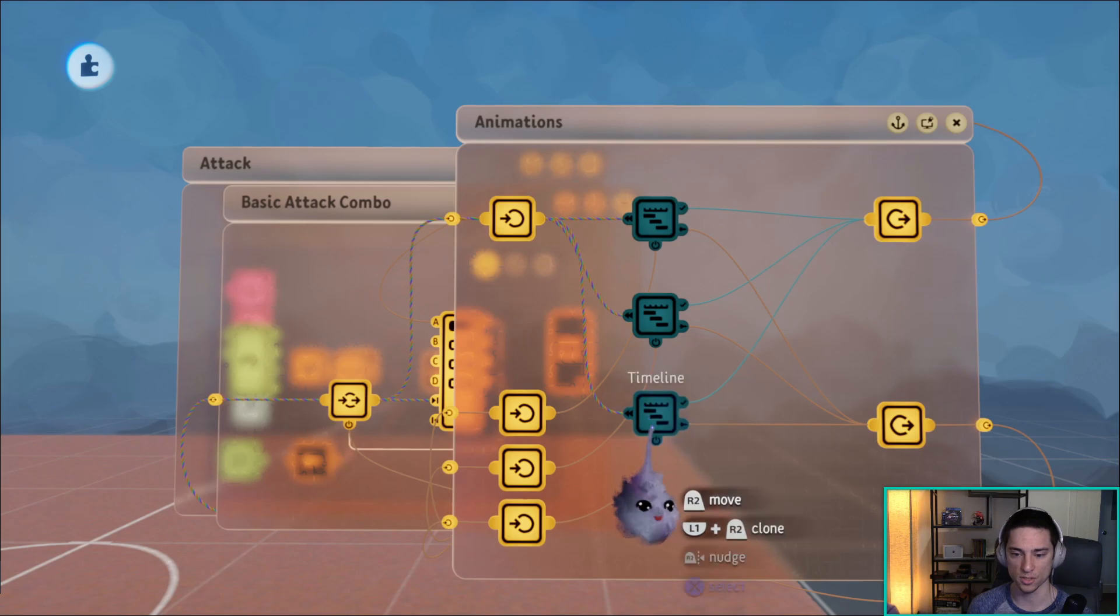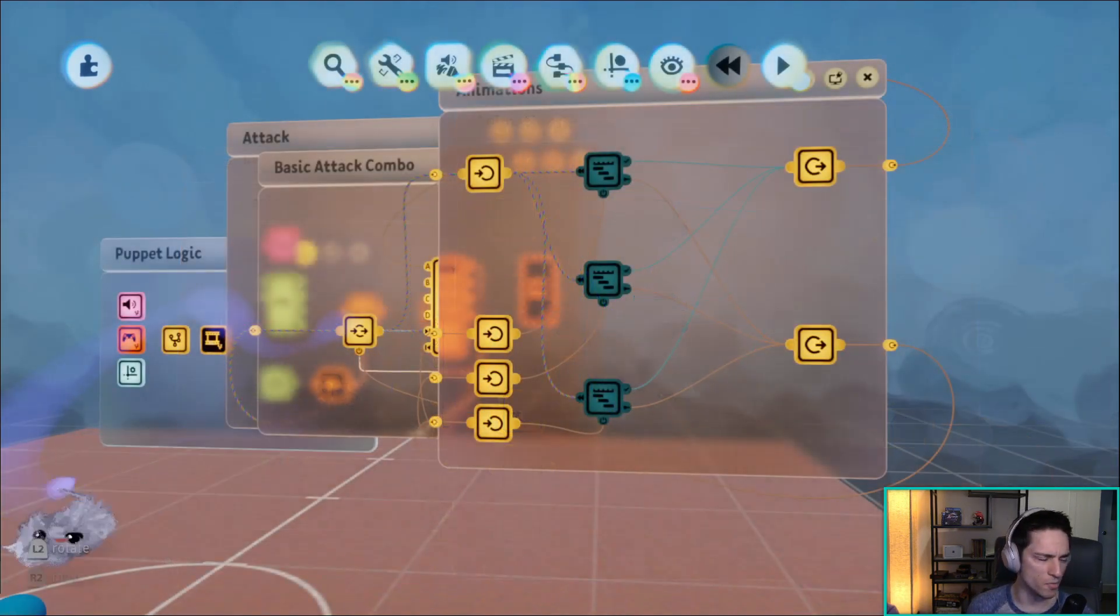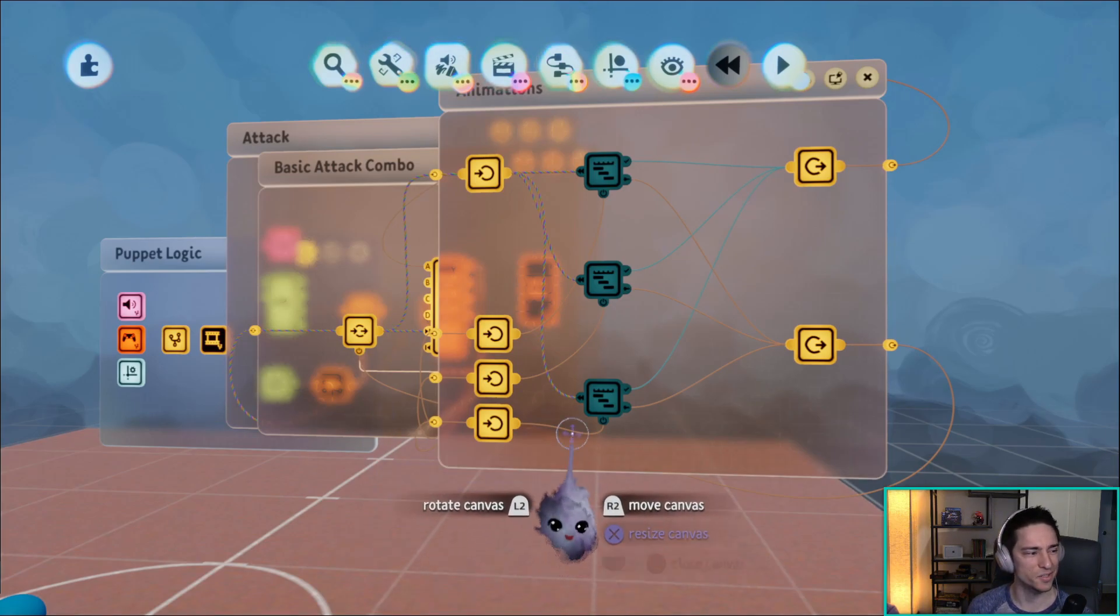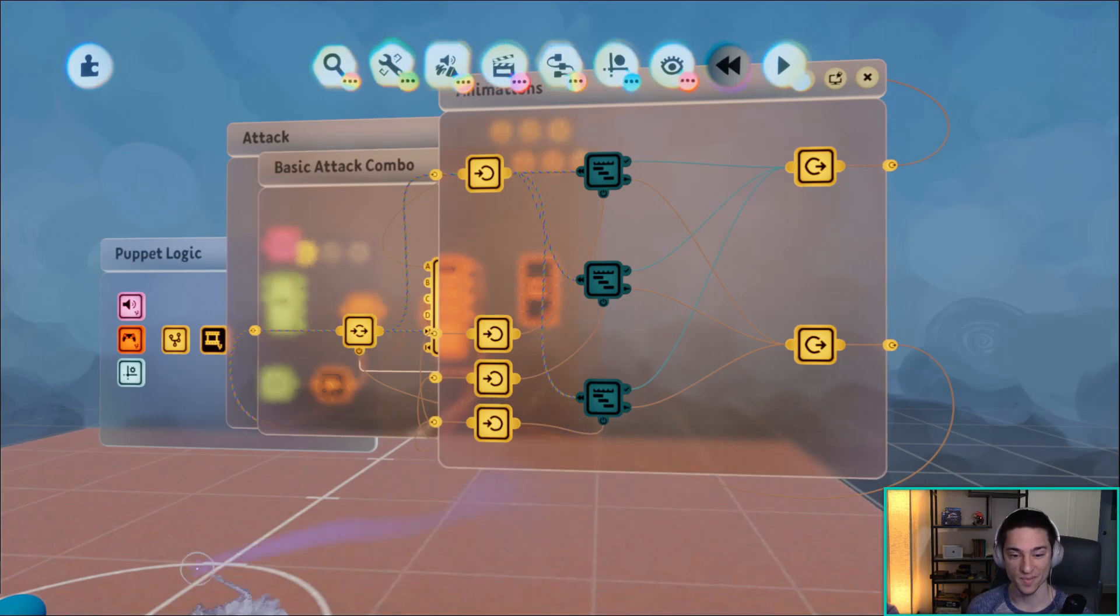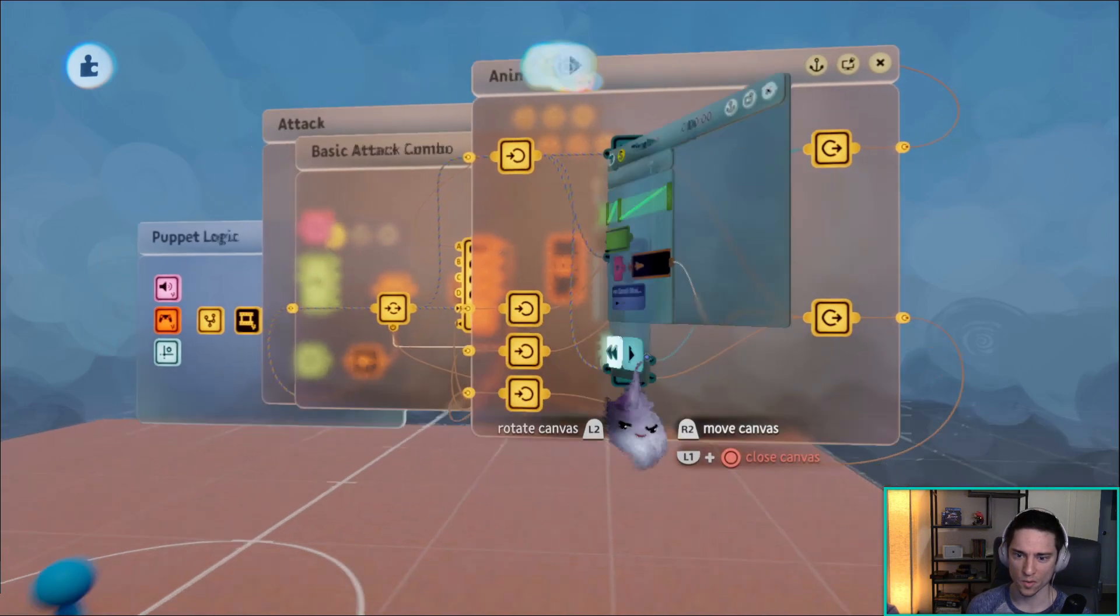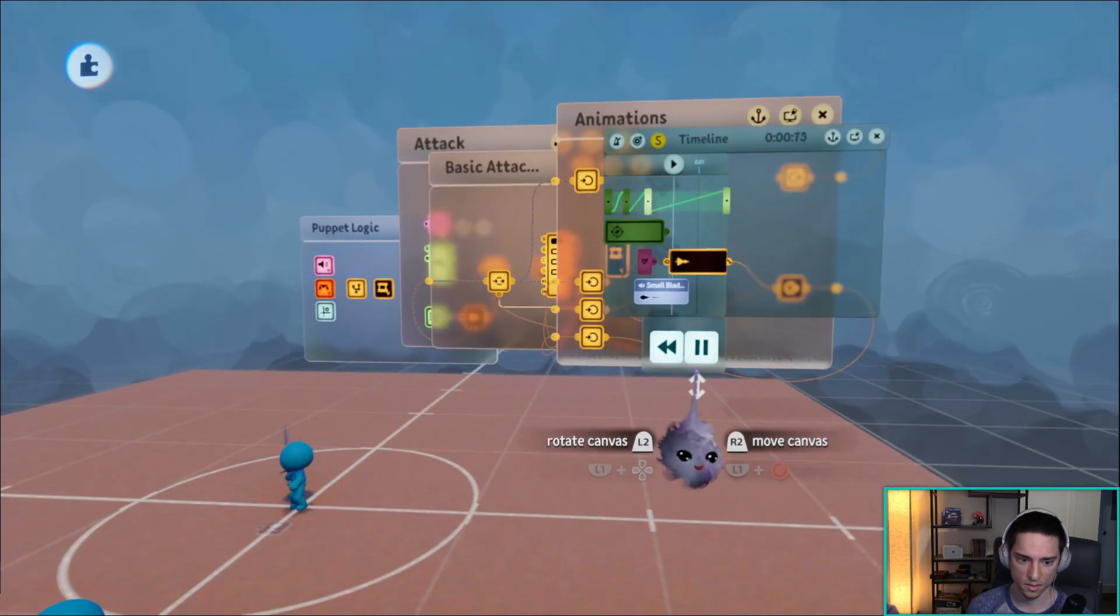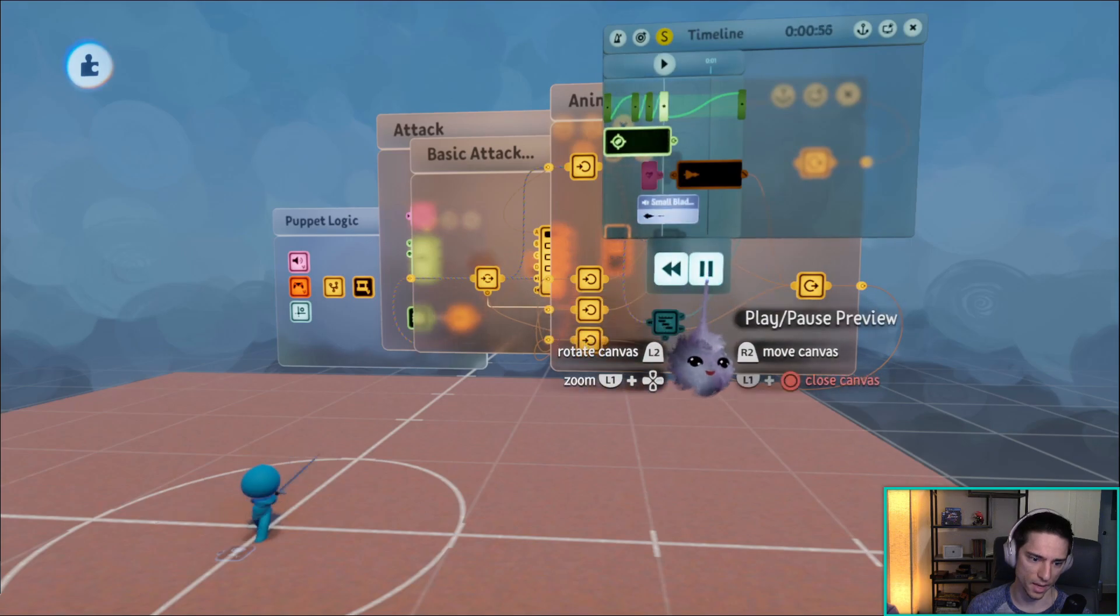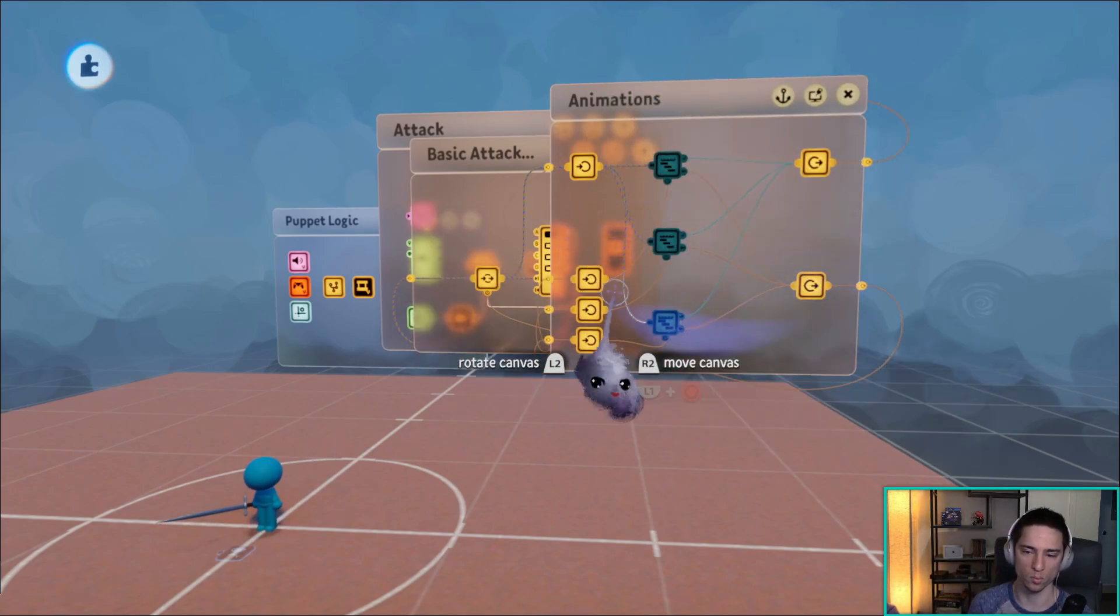All right, the three animations are made. They are not the best, but this is not a tutorial on how to do sword swinging animations, it's a tutorial on how to do combos. So anyway, here is this one, and I literally just reversed this one, like I just literally reversed the keyframes.